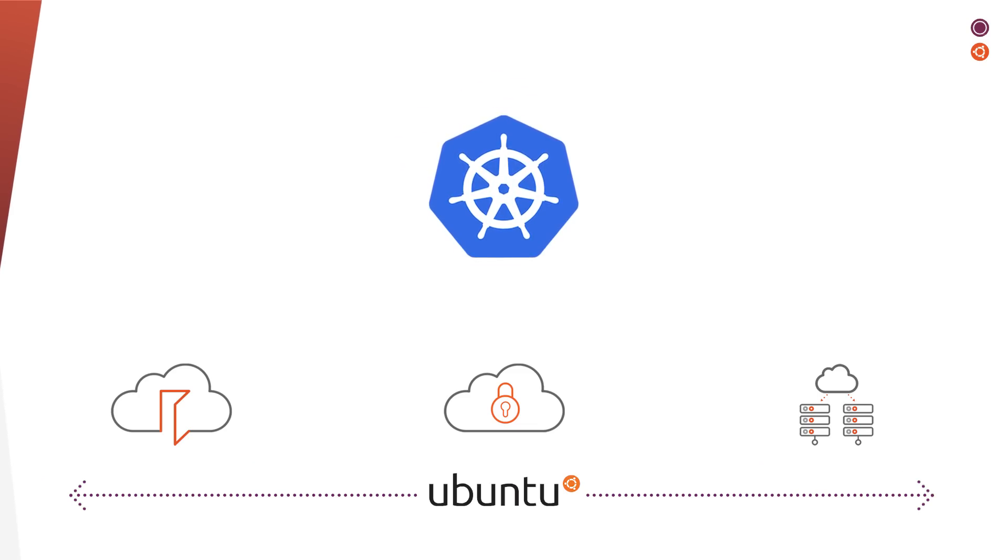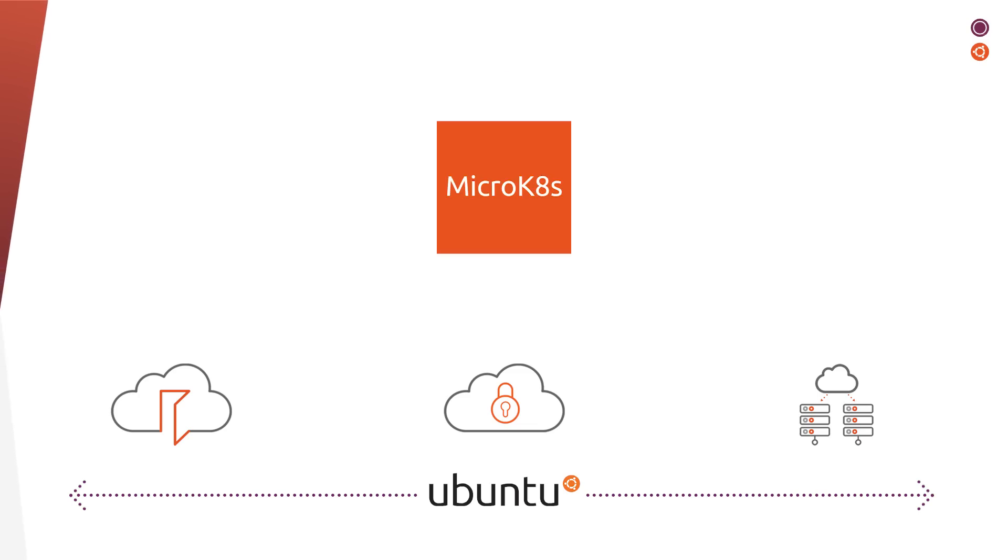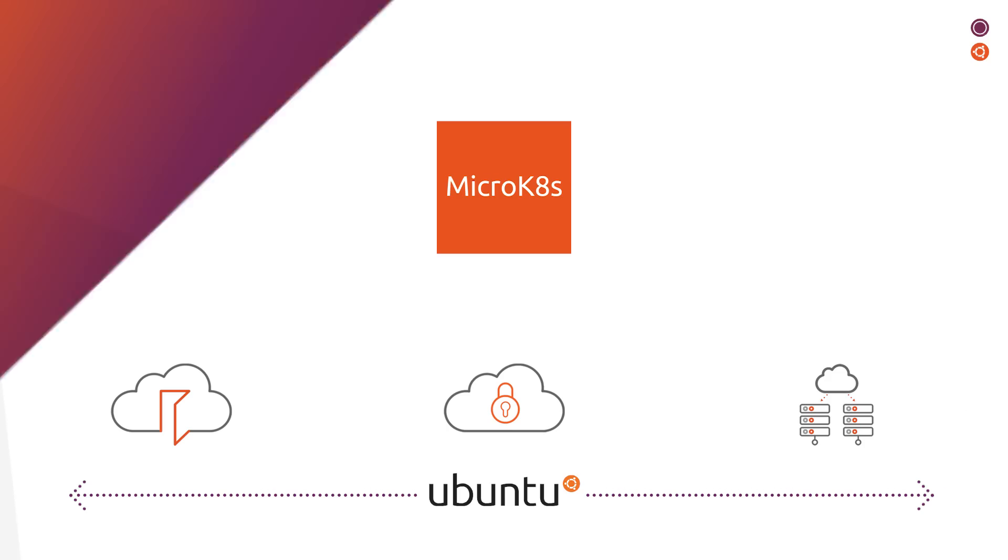That's why we introduced MicroK8s, a lightweight, production-grade, conformant Kubernetes.